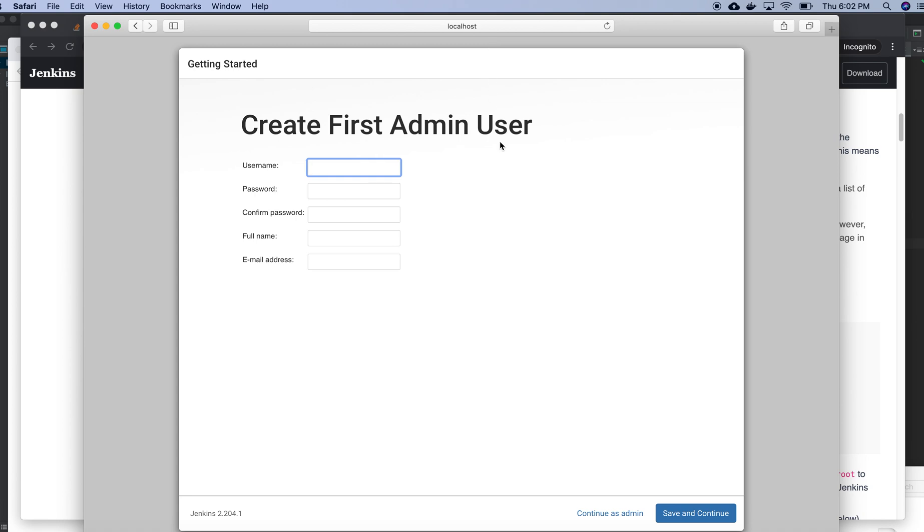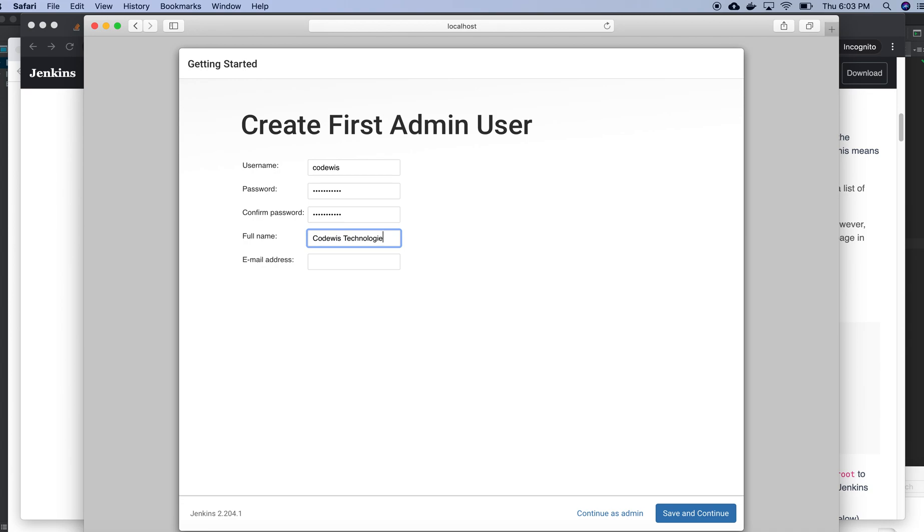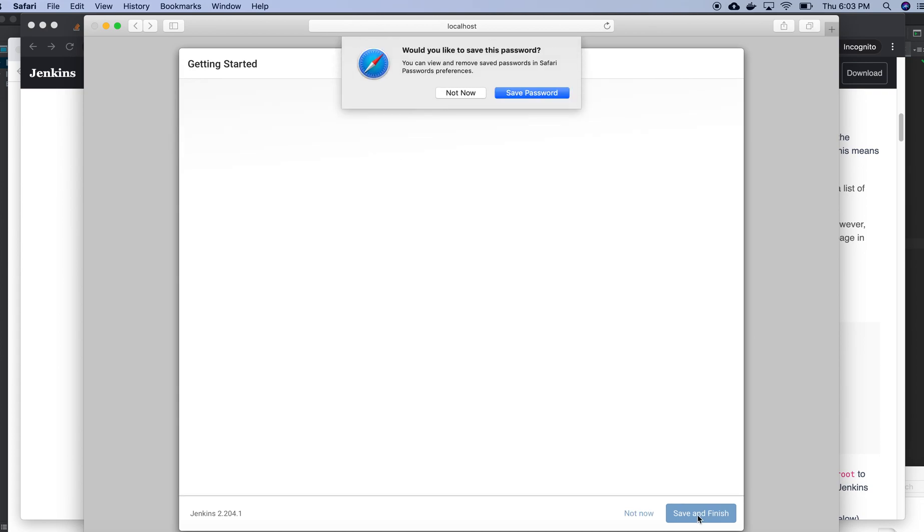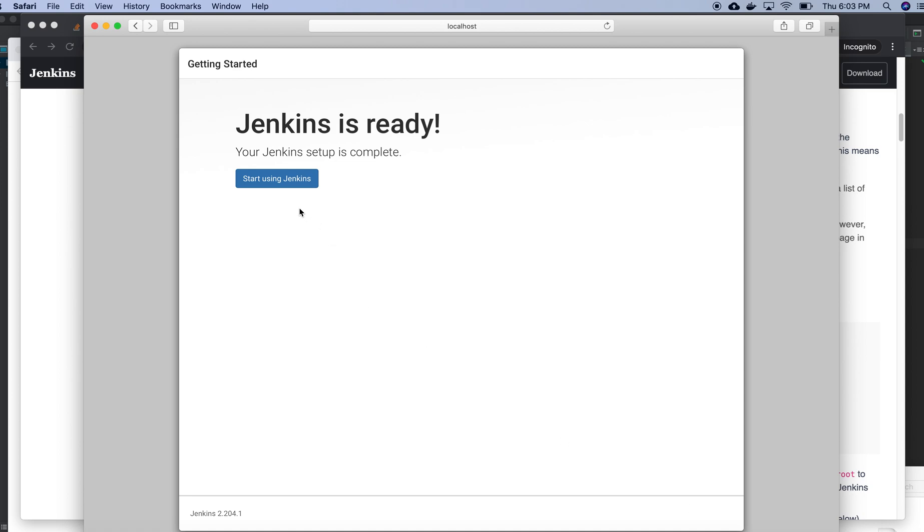Right now I can create a username and I can provide a password. I'm giving my first name. Okay, right now everything is done, so save and finish, start using Jenkins.